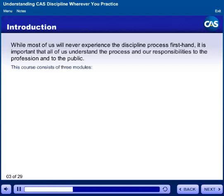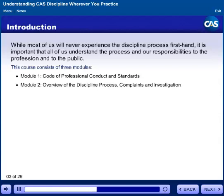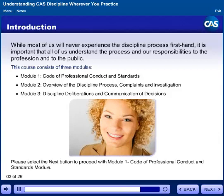This course consists of three modules. Module 1: Code of Professional Conduct and Standards. Module 2: Overview of the Discipline Process, Complaints, and Investigation. Module 3: Discipline Deliberations and Communication of Decisions. Please select the next button to proceed with Module 1, Code of Professional Conduct and Standards Module.